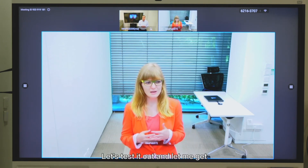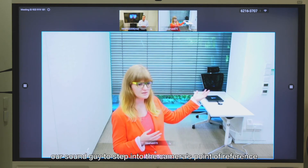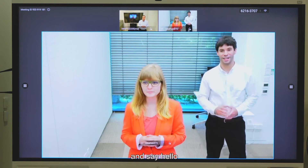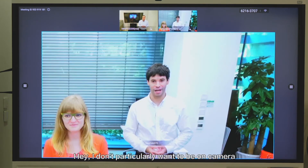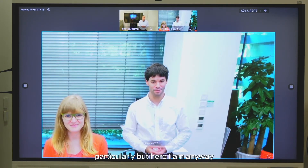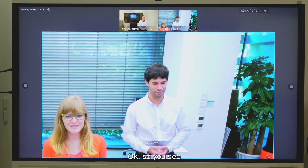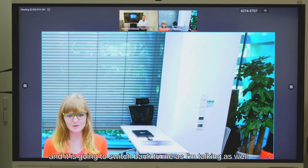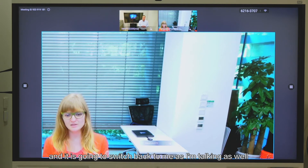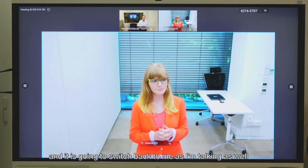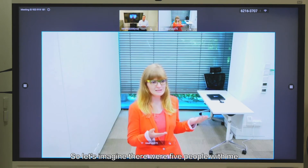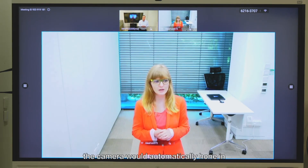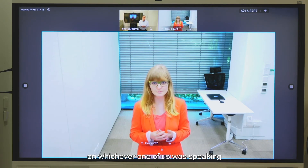So let's test it out and let me get our sound guy to step into the camera's point of reference and say hello. Hey, I don't want to be on camera particularly but here I am anyway. Okay so you see the camera automatically switches to him when he talks, and it's going to switch back to me as I'm talking as well. So let's imagine there are five people with me — the camera would automatically hone in on whichever one of us is speaking.